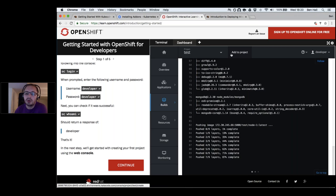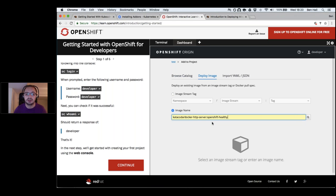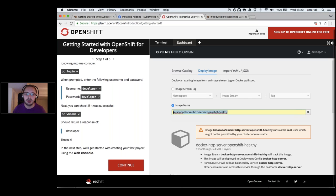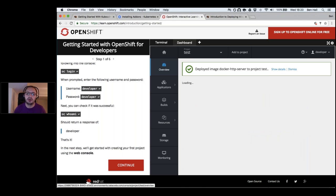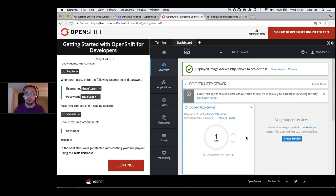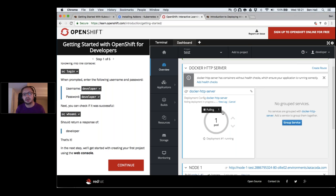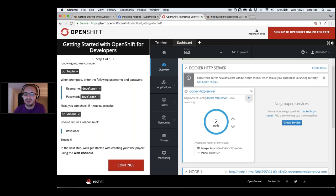OpenShift provides the entire package: Kubernetes orchestration, a private registry, and routing built in out of the box. You can also deploy existing applications — just point it at a Docker Hub image, click create, and it pulls down the image and launches the pod. The dashboard is a great indicator of what's happening: we can see the image being pulled, and once it's up, scale it by just clicking the up arrow.